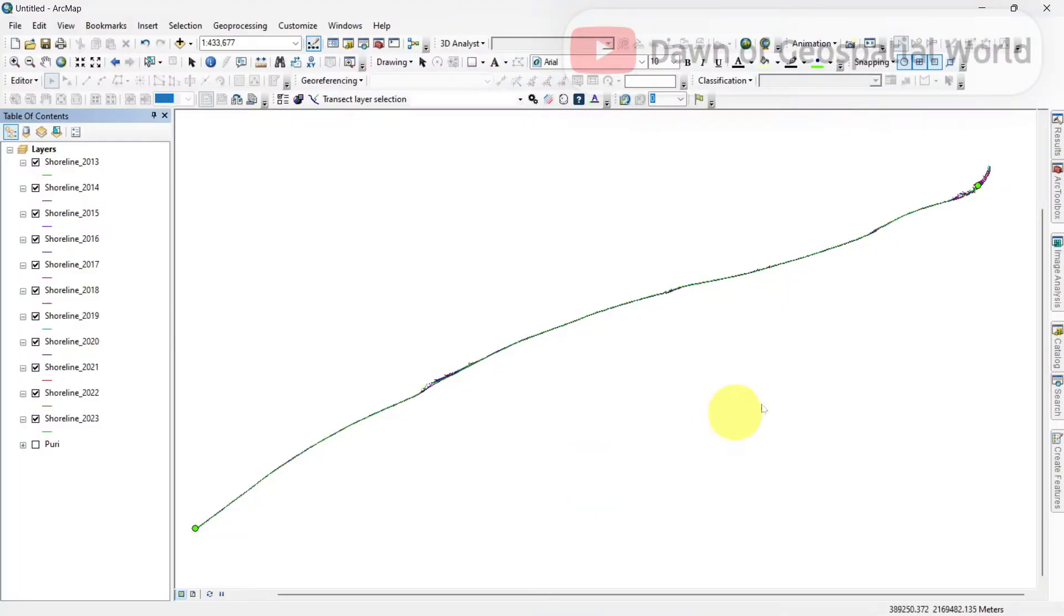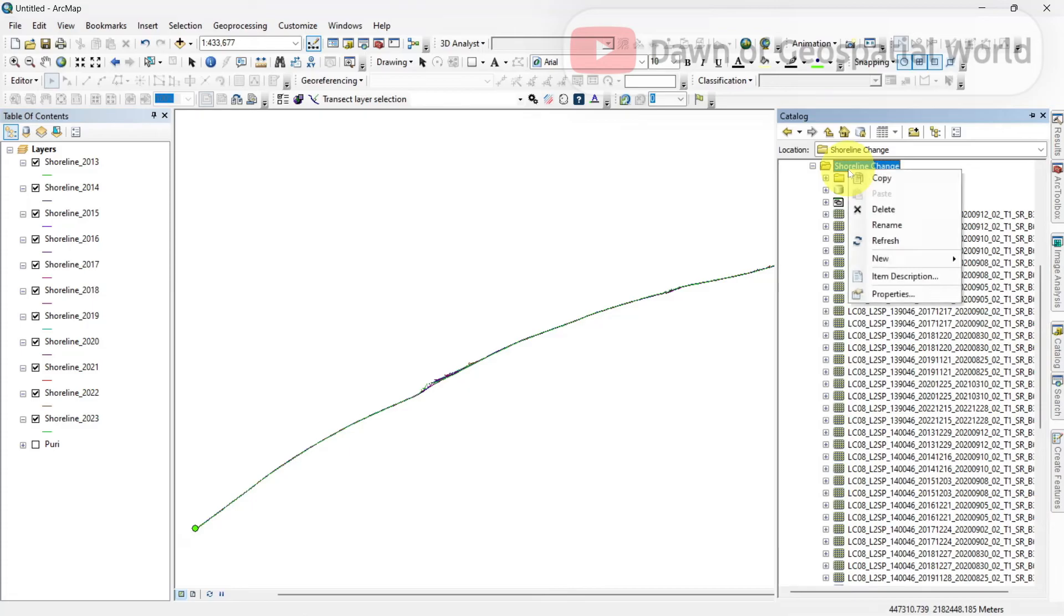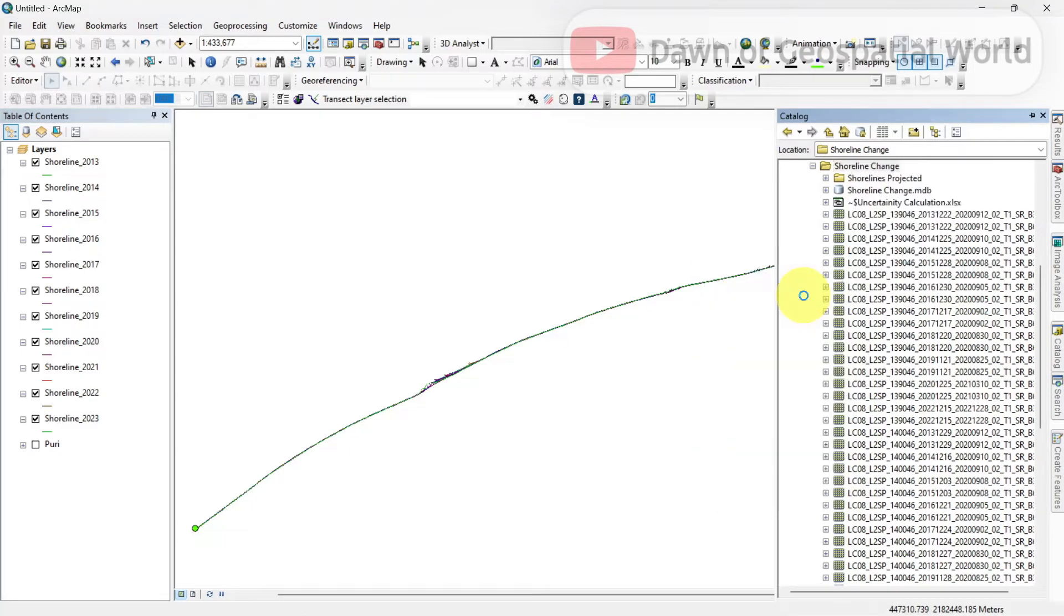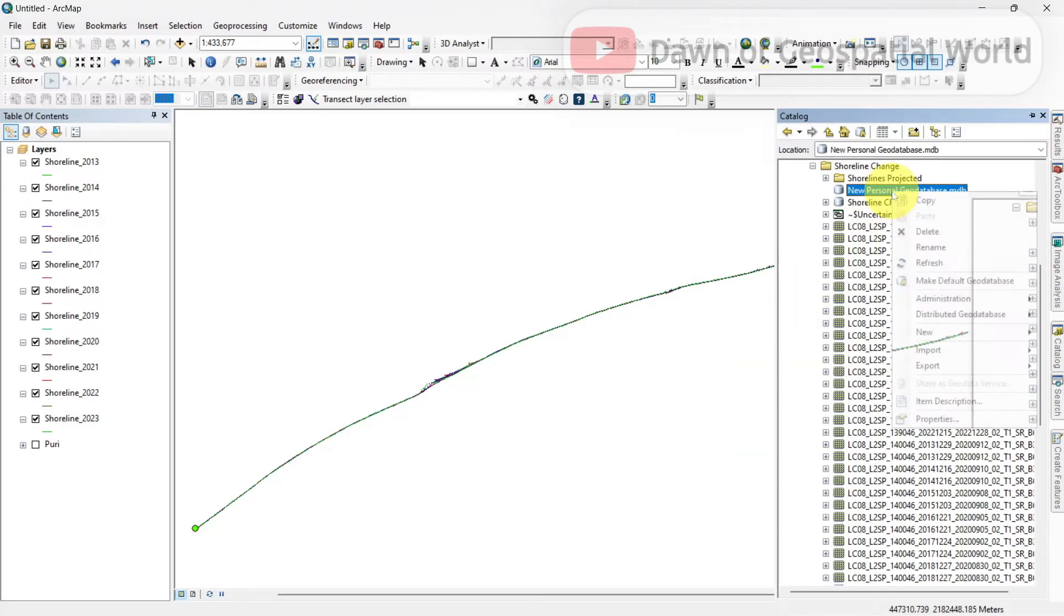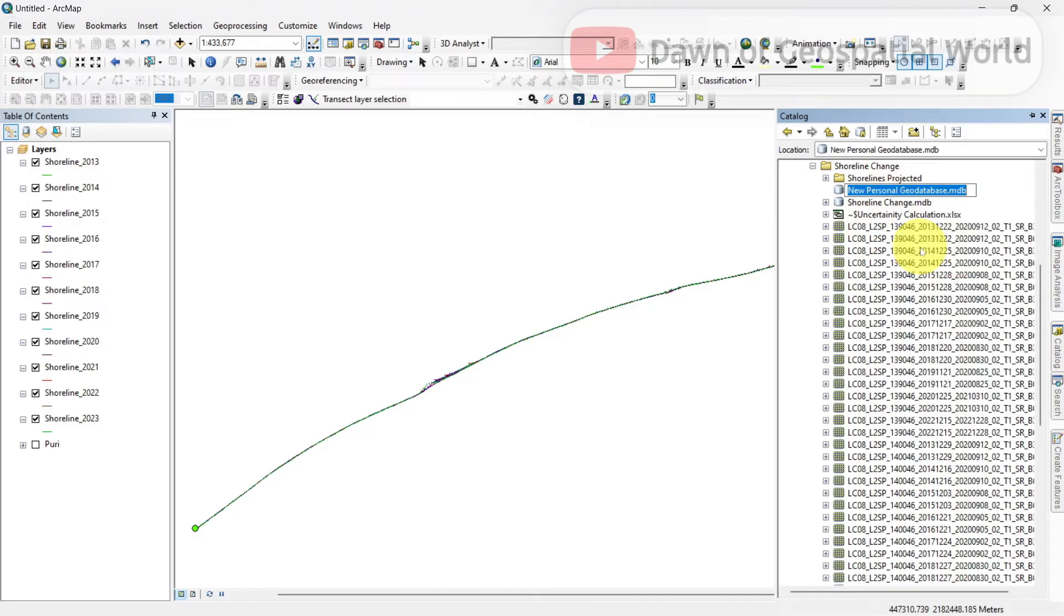Now go to catalog of ArcMap, select your work folder and create a partial geodatabase. Rename the geodatabase as DSAS for better understanding.